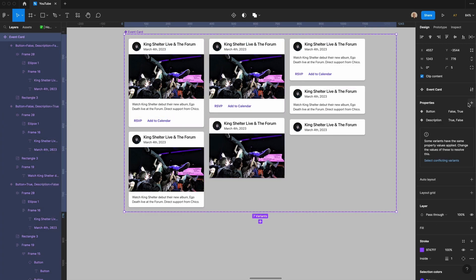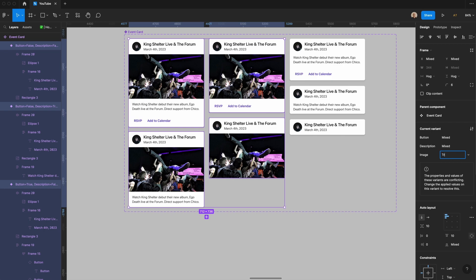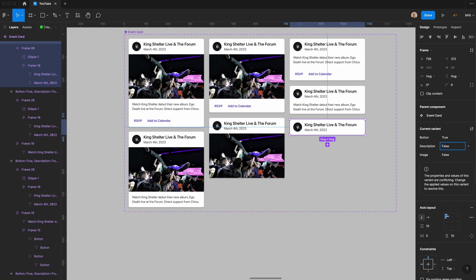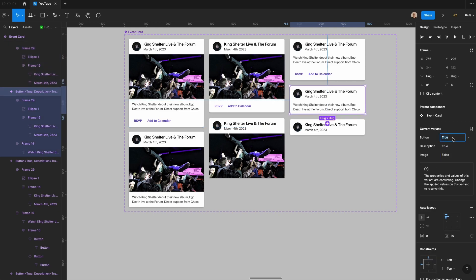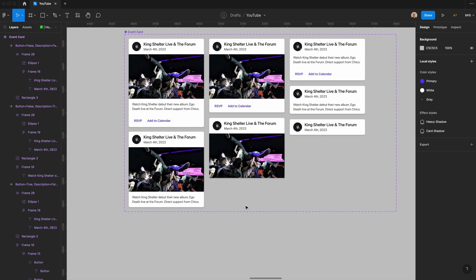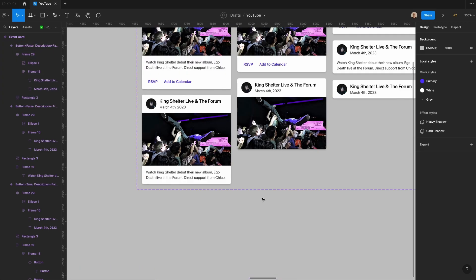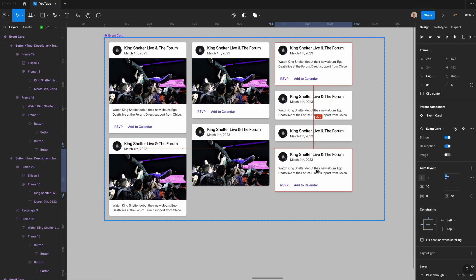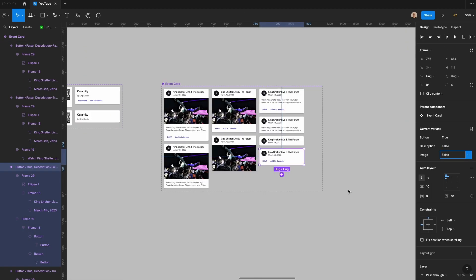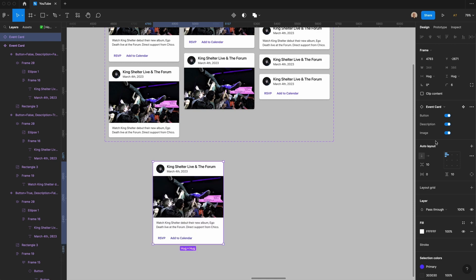Now I have all my components. I'll select them and add one more variant called 'image' — true for the versions with an image, false for those without. For the no-image versions, I also set description and button accordingly. Everything looks good. One thing to notice is that the image corner isn't being clipped, so I'll click on it and enable clip content. I also need one more version with just buttons and title — description false, image false, but button true. Now it's really easy to toggle on or off any of the individual components.